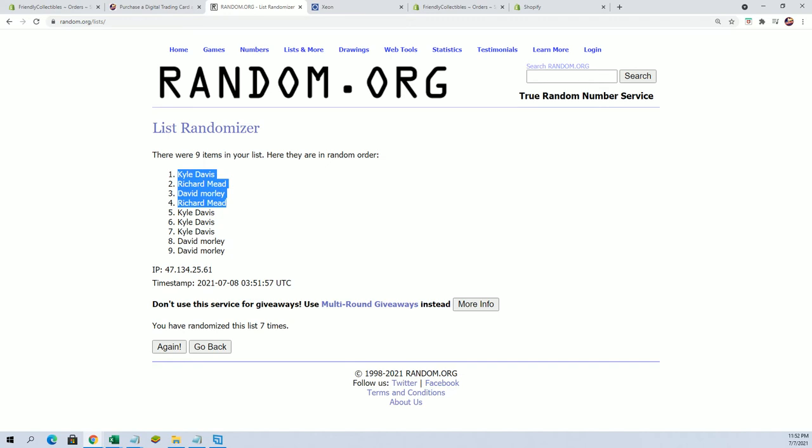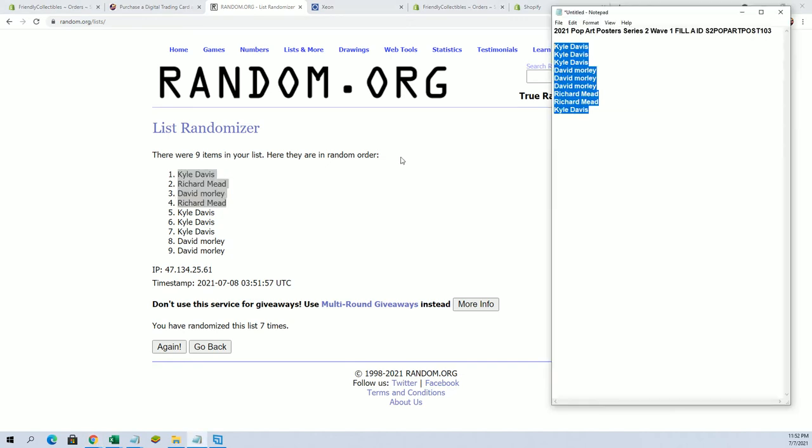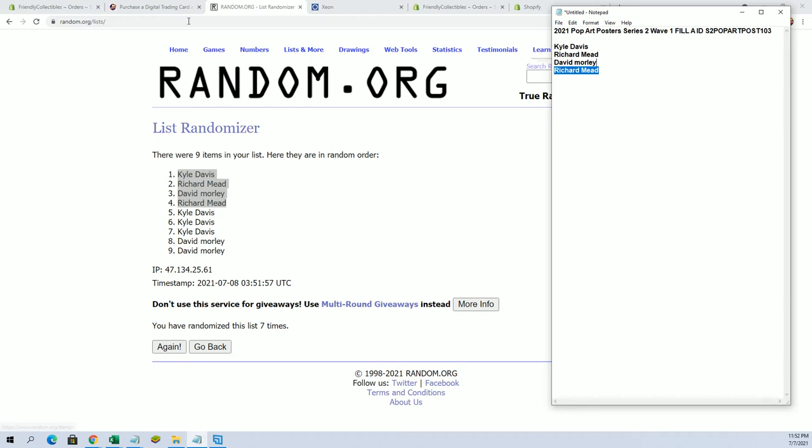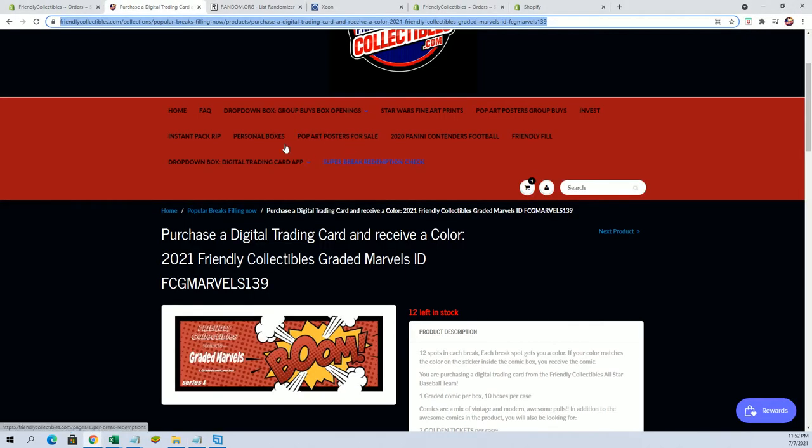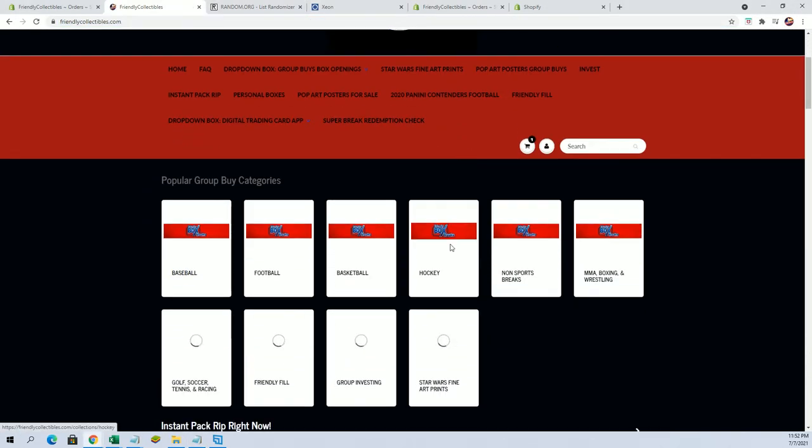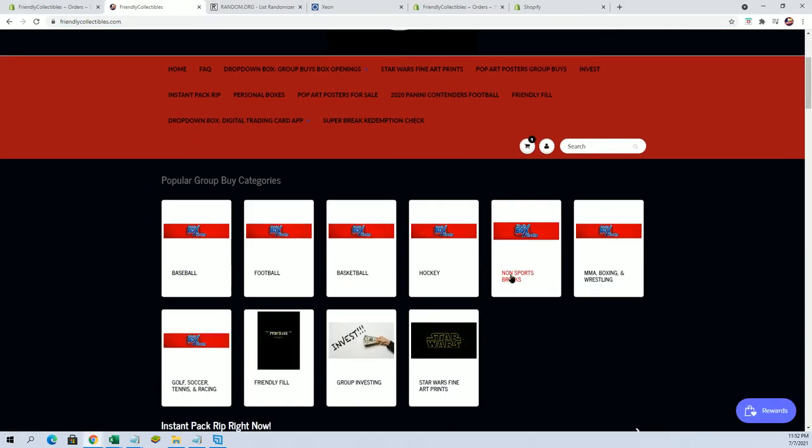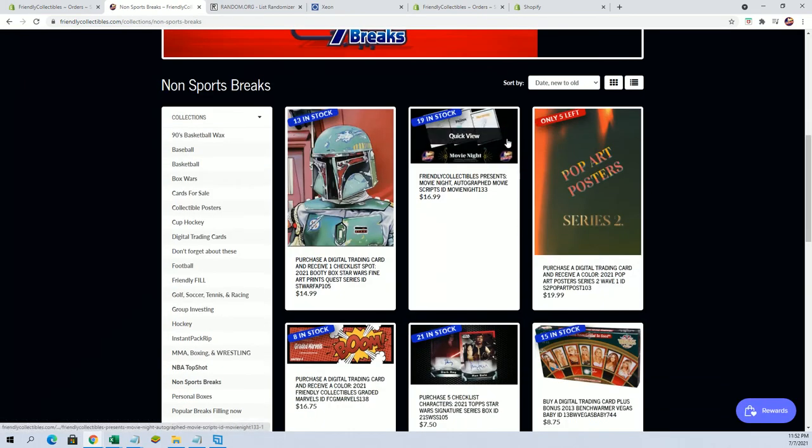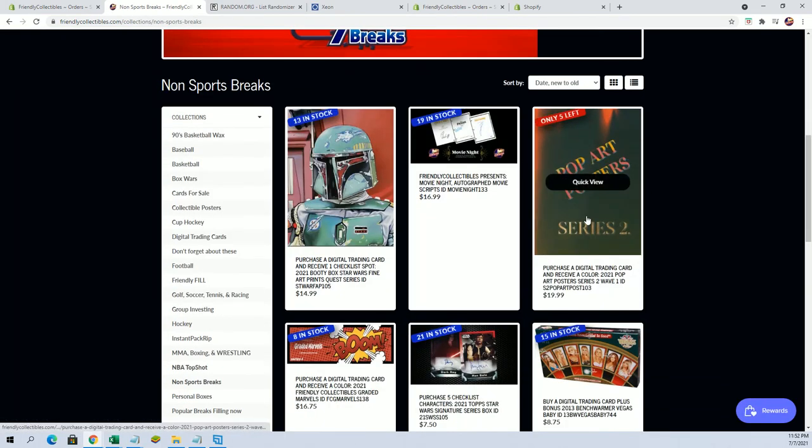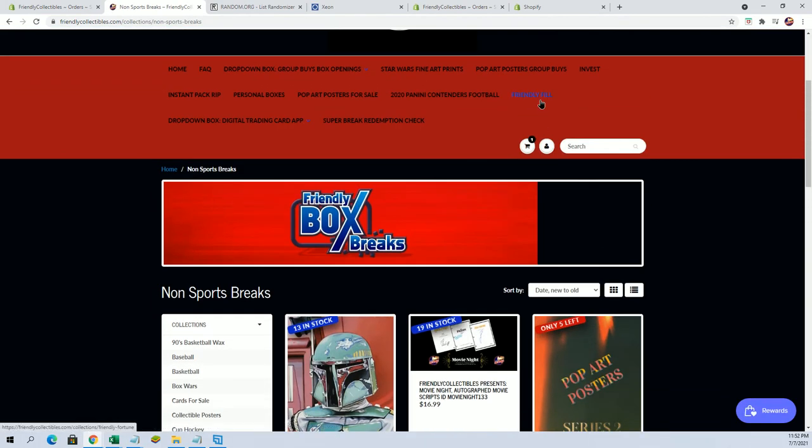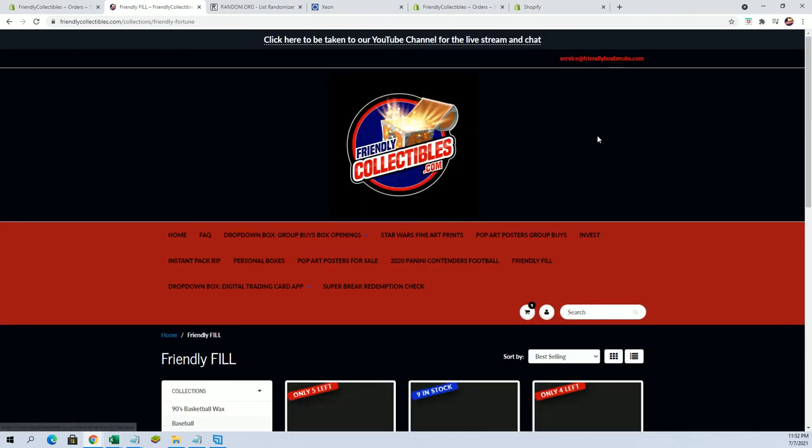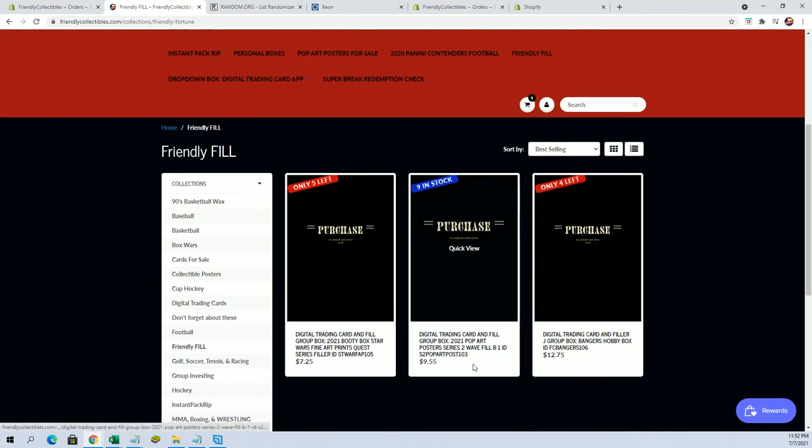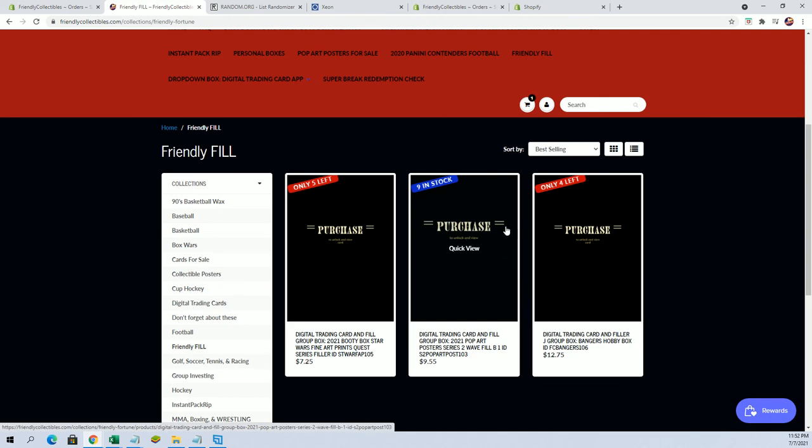All right, so very good. And again guys, that one is at five left and then we have a Phil B right here. All right, very good.